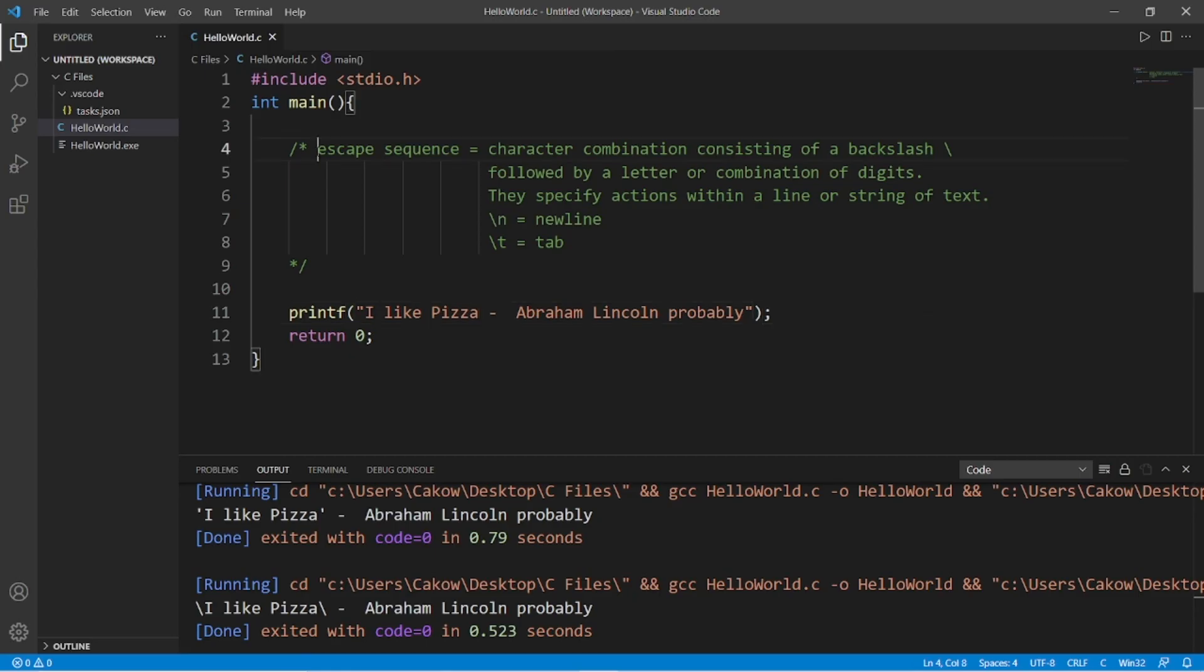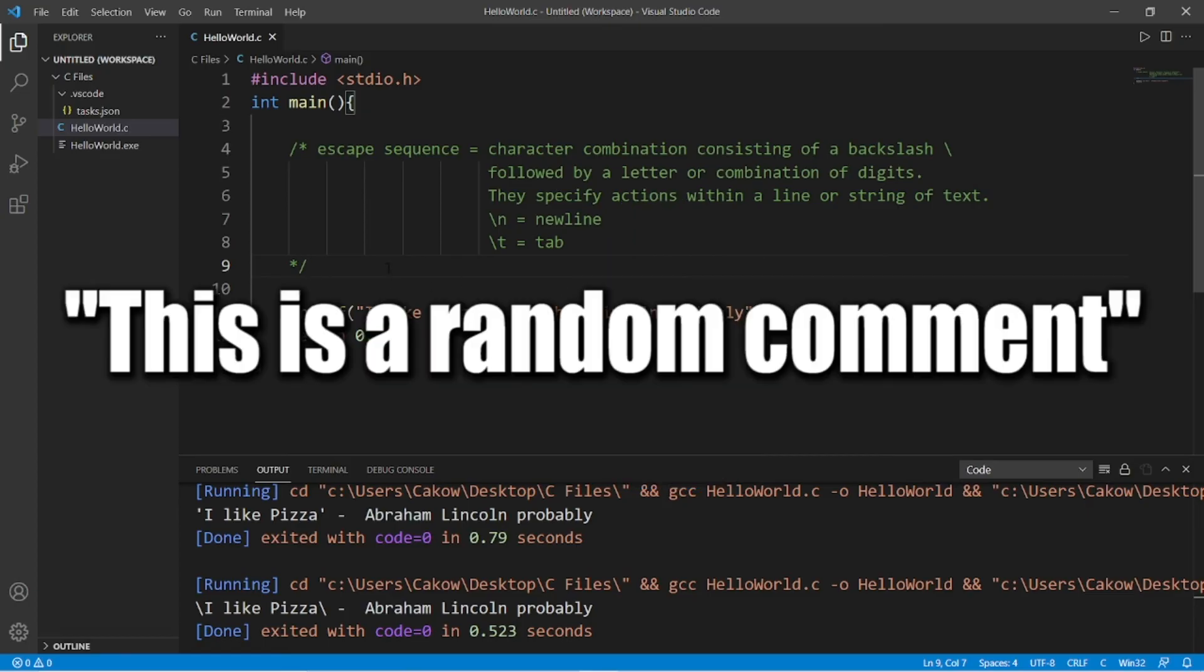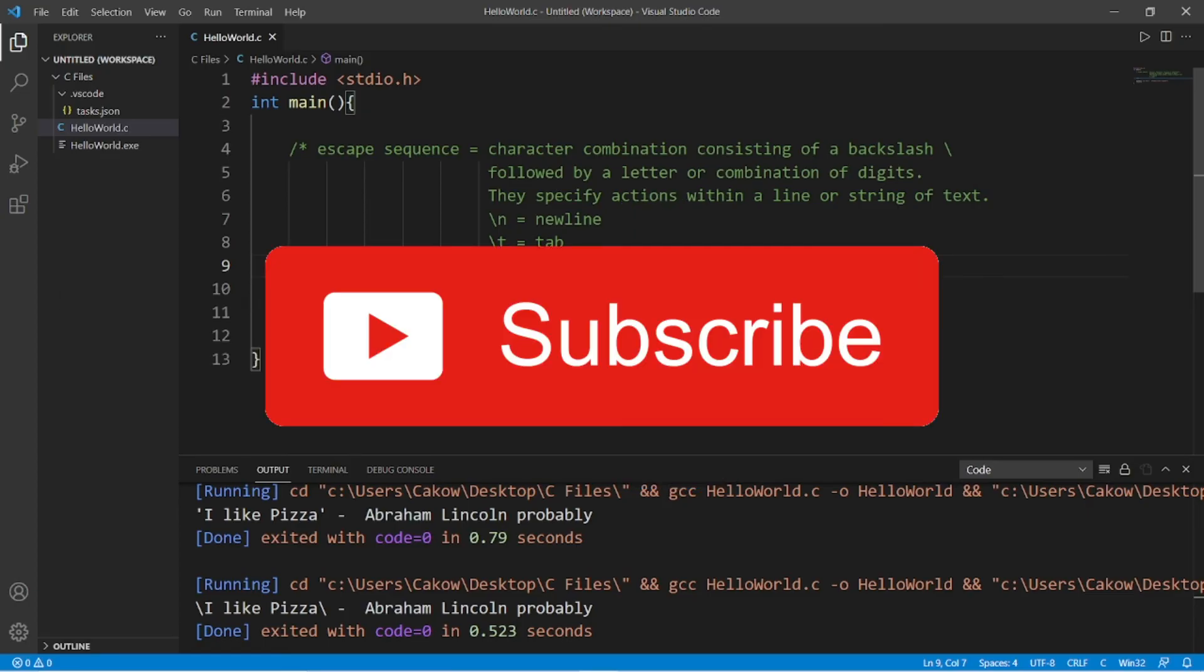So yeah, those are comments and escape sequences in C. If you found this video helpful, please be sure to destroy that like button, drop a random comment down below, and subscribe if you'd like to become a fellow bro.